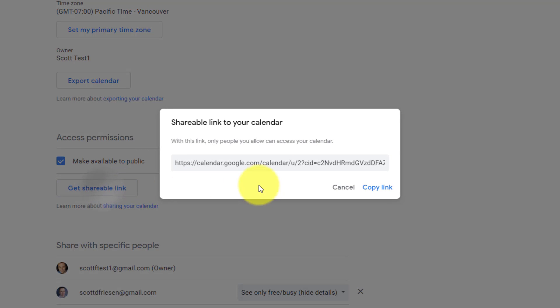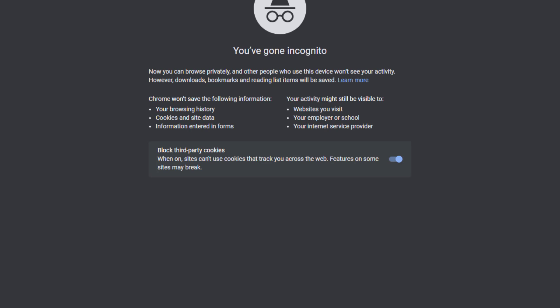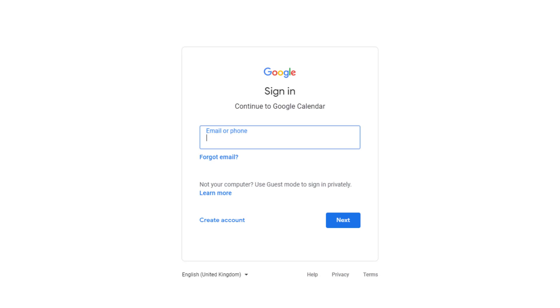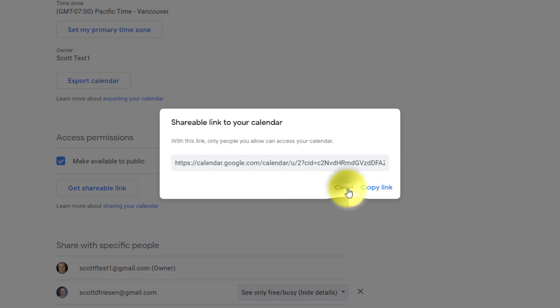I'm not sure why Google Calendar has chosen to put this here. If I click this, you can see with this link, only people you allow can access your calendar. So for example, if I copy this link and I'm going to open up an incognito window and paste it in here and show it, you can see it's actually going to force me to sign into a Google account. So this obviously isn't very public at this point. So let's go back here and I'm going to select cancel.